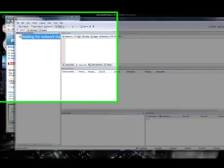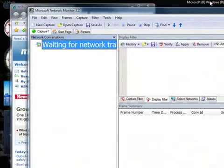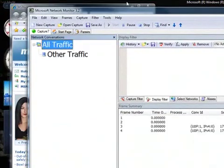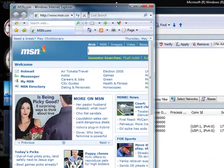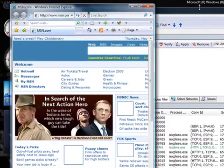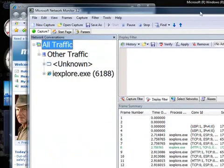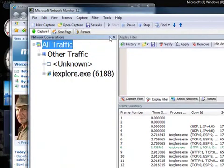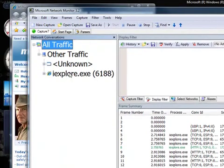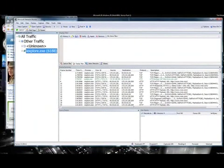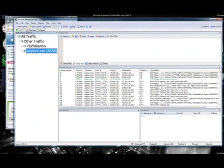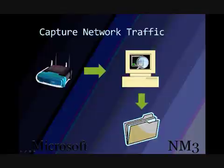Another common feature of protocol analyzers that NM3 provides is the ability to capture the network traffic. NM3 will show you the frames live so you can immediately associate them to actions that generated the network traffic. Of course, you can also save the data and view it later.